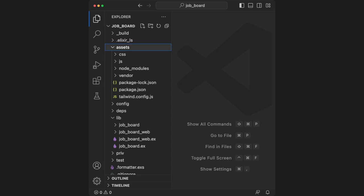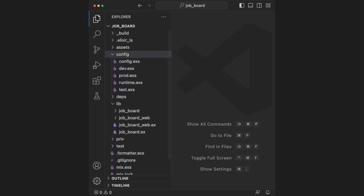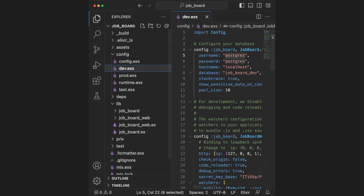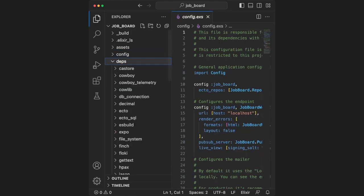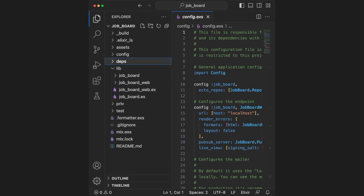The config folder is where our environment variables and application configuration goes. We've already seen this as well because the dev dot exs is where we connected Phoenix to the Postgres database. The deps folder is where our package dependencies are installed. We won't be using this at all.